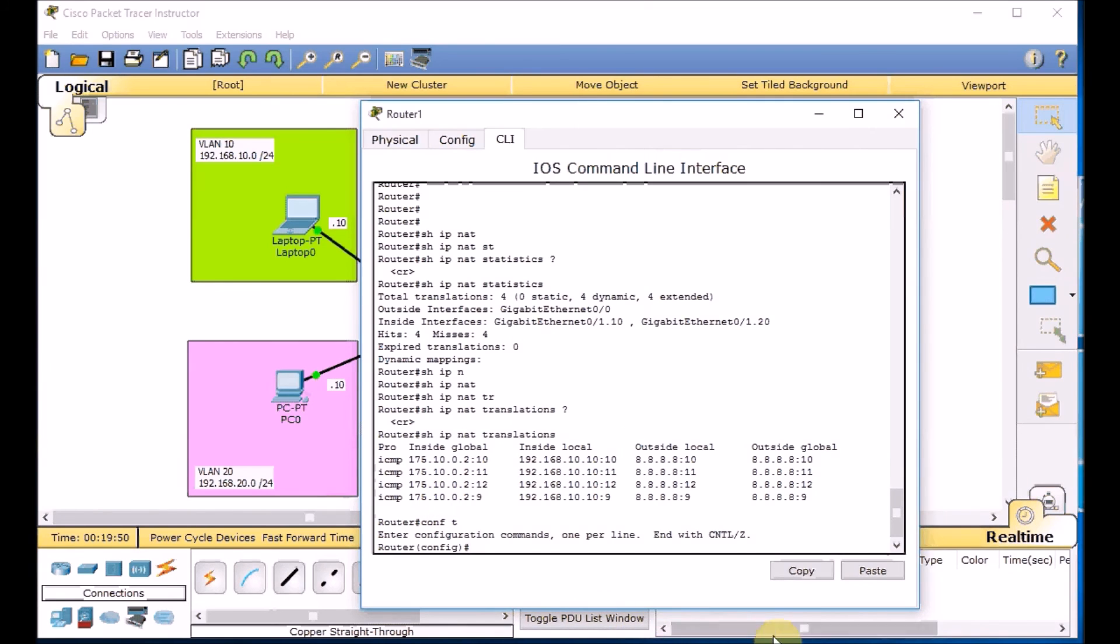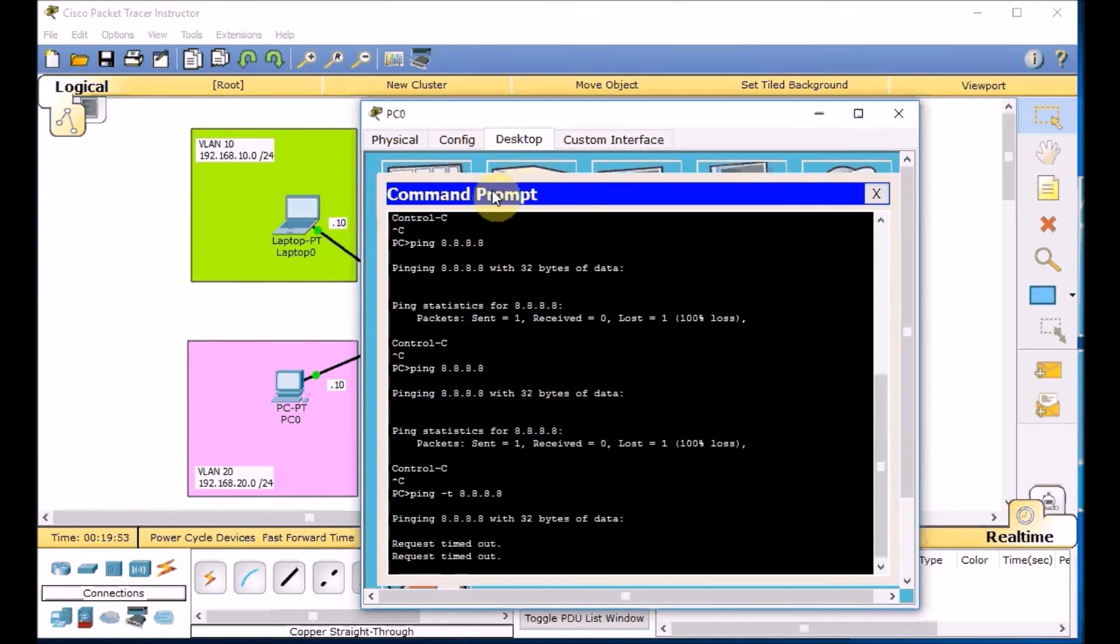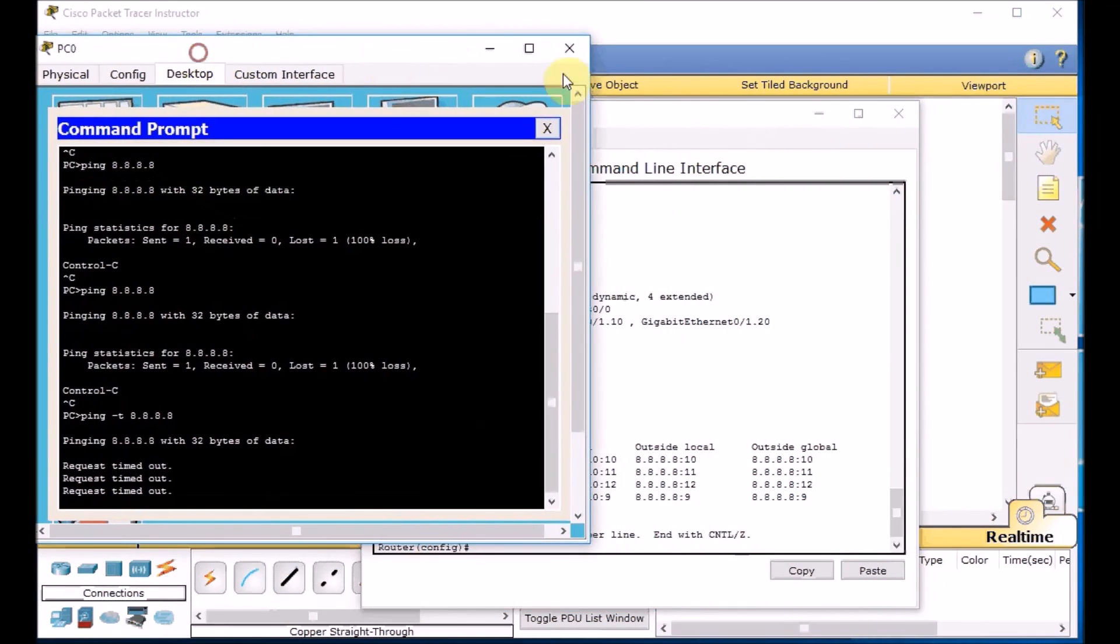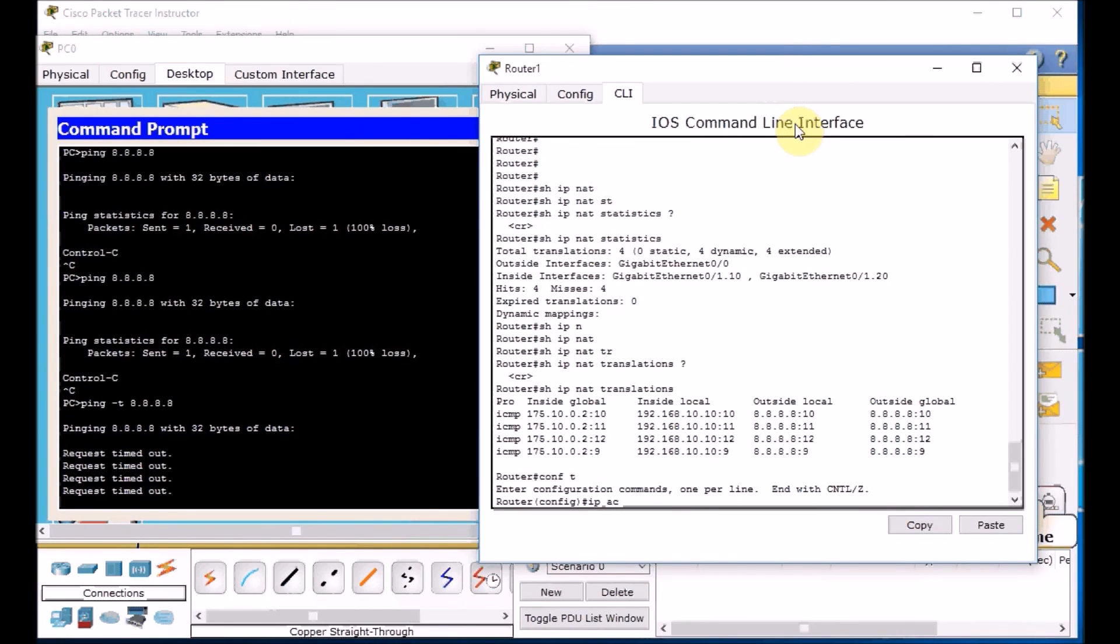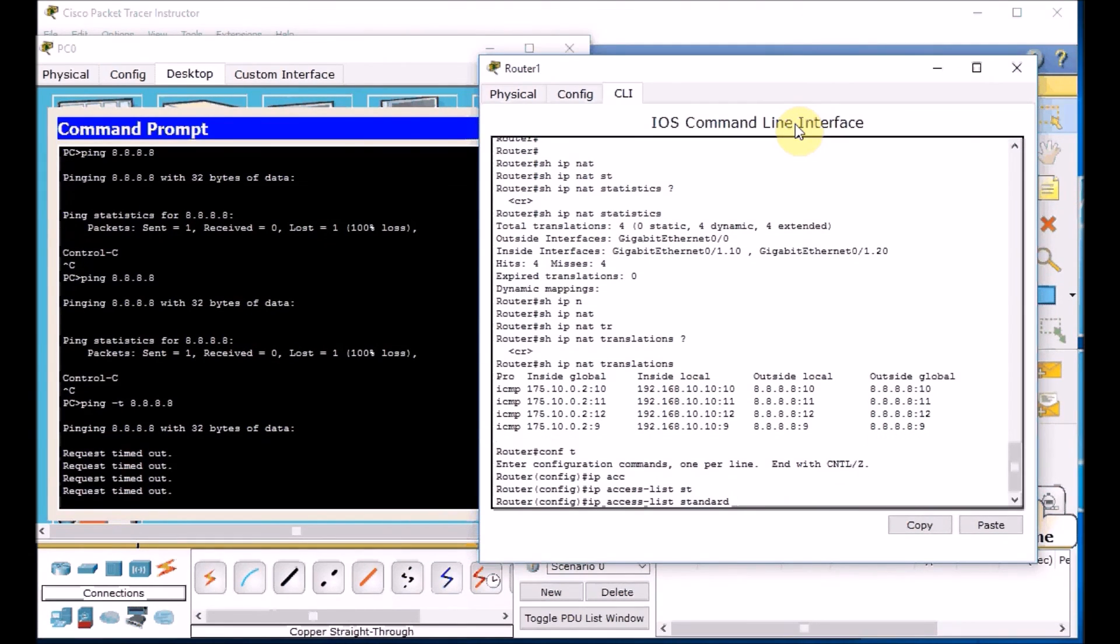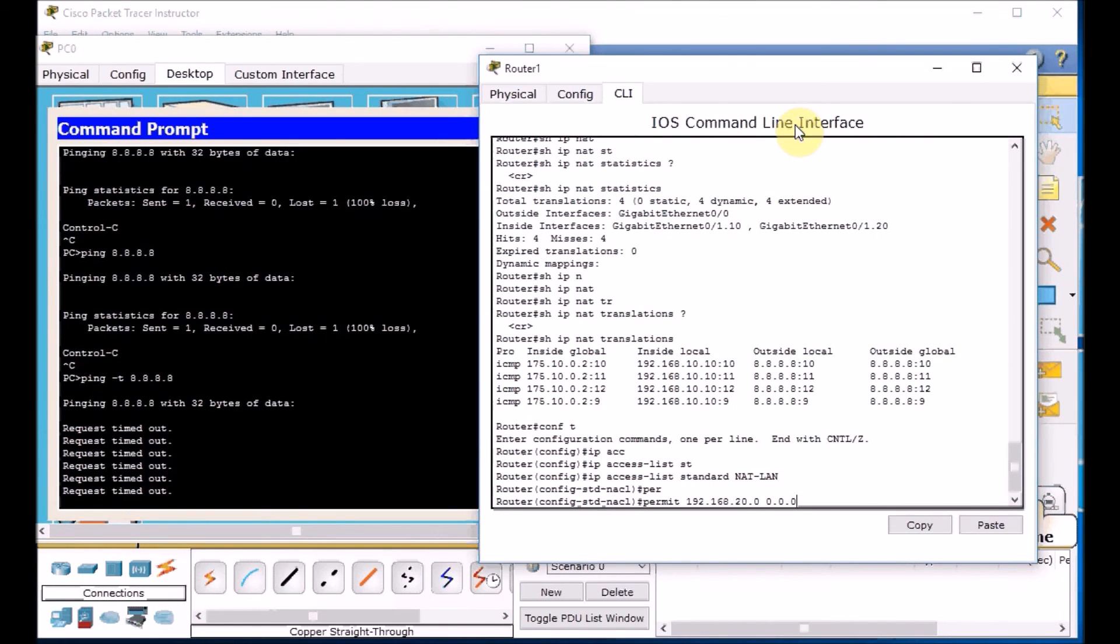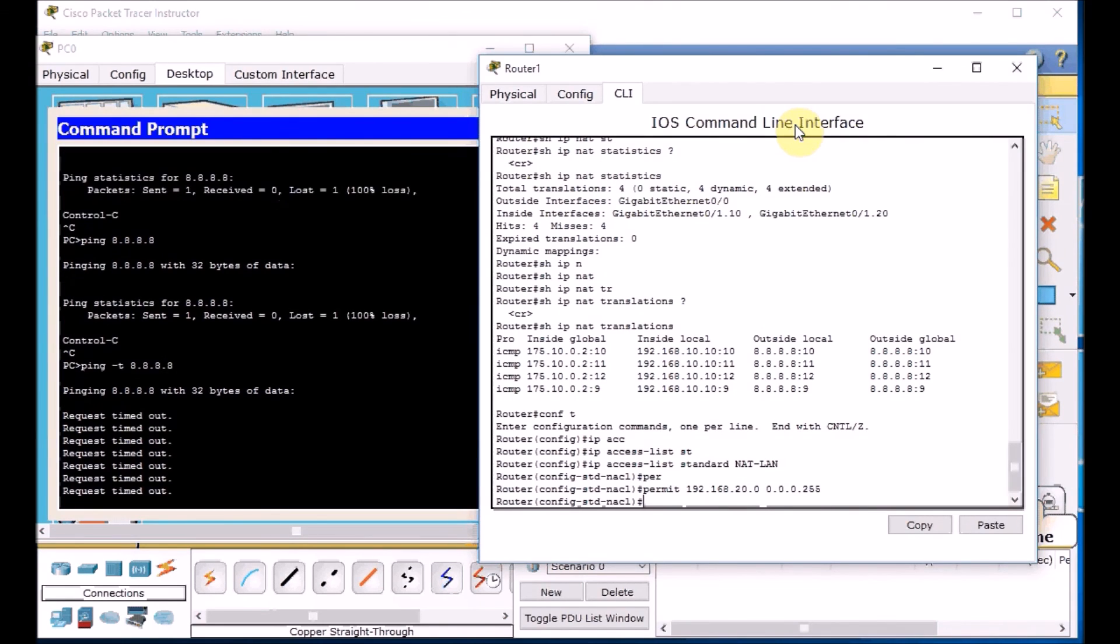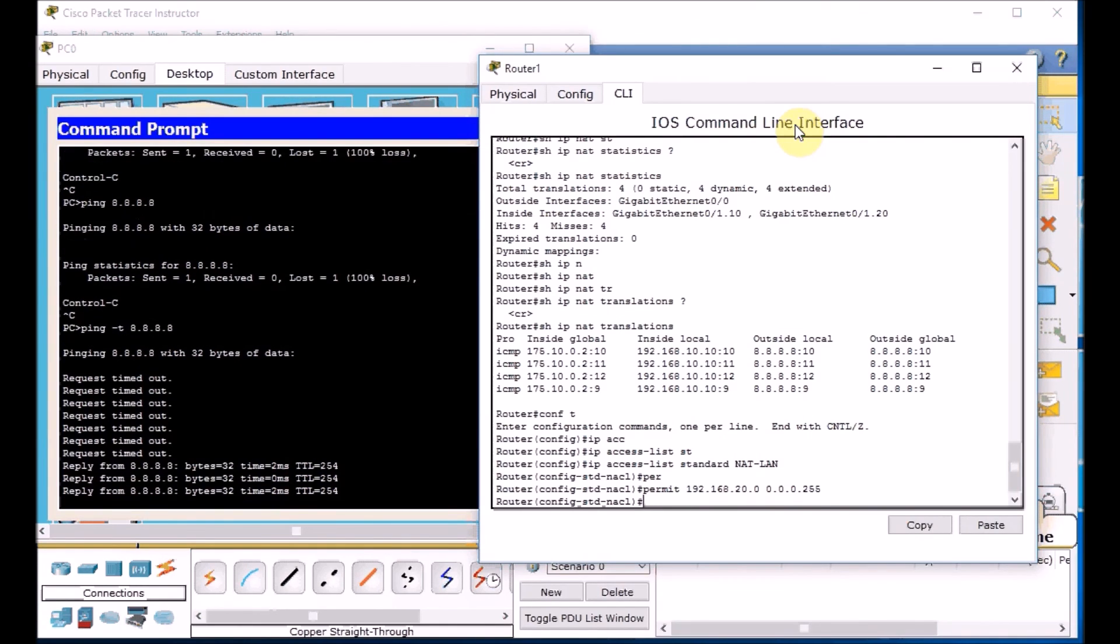Let me see can I bring the both things at the same time. PC. I can. Here we go. Going to the IP access list standard NAT LAN, the same list. This time adding the permit 192.168.20.0 0.0.0.255 for the traffic of the VLAN 20. By pressing enter, I'm assuming if the traffic is coming from the staff network or VLAN 20, you can NAT it and go outside.